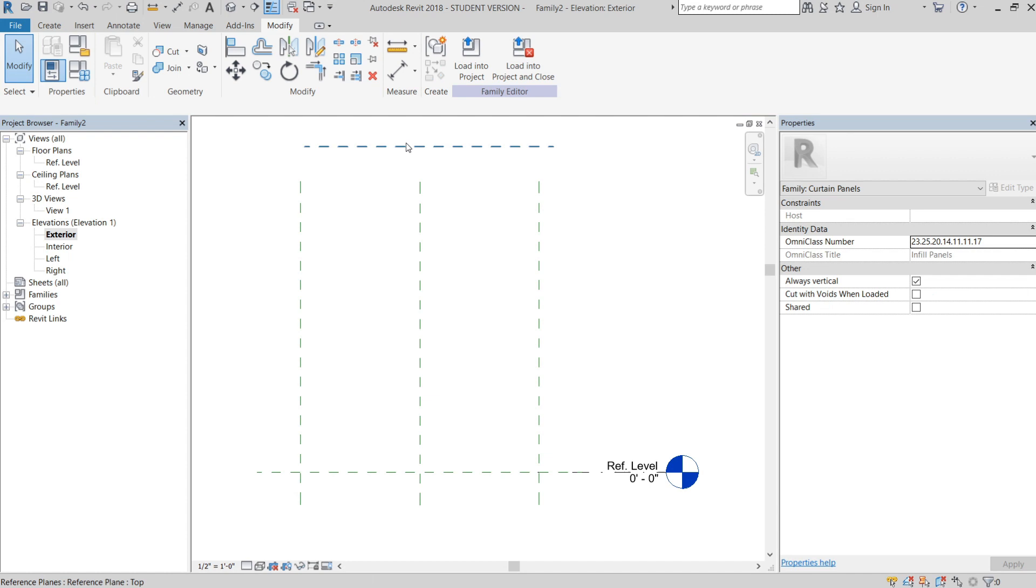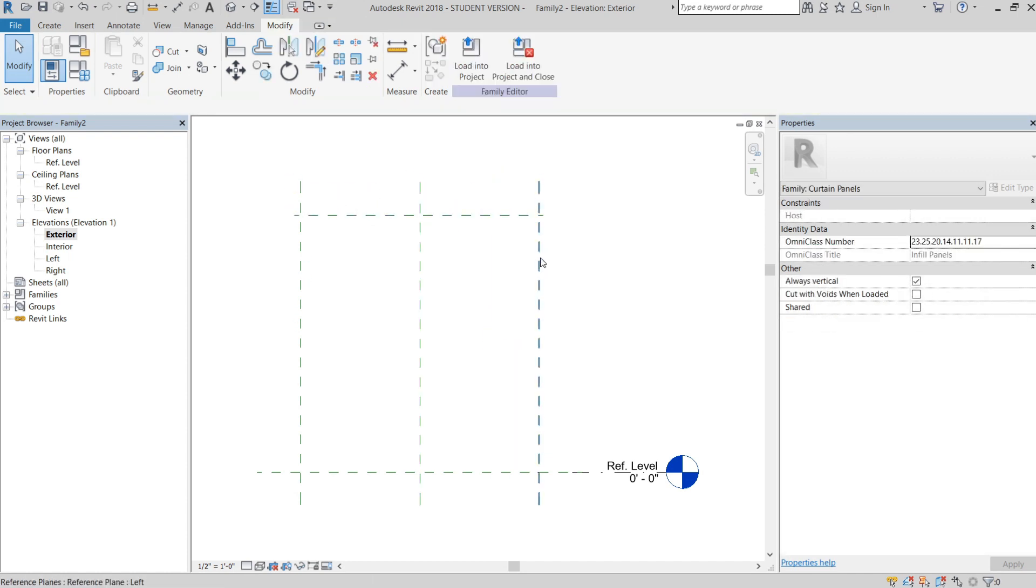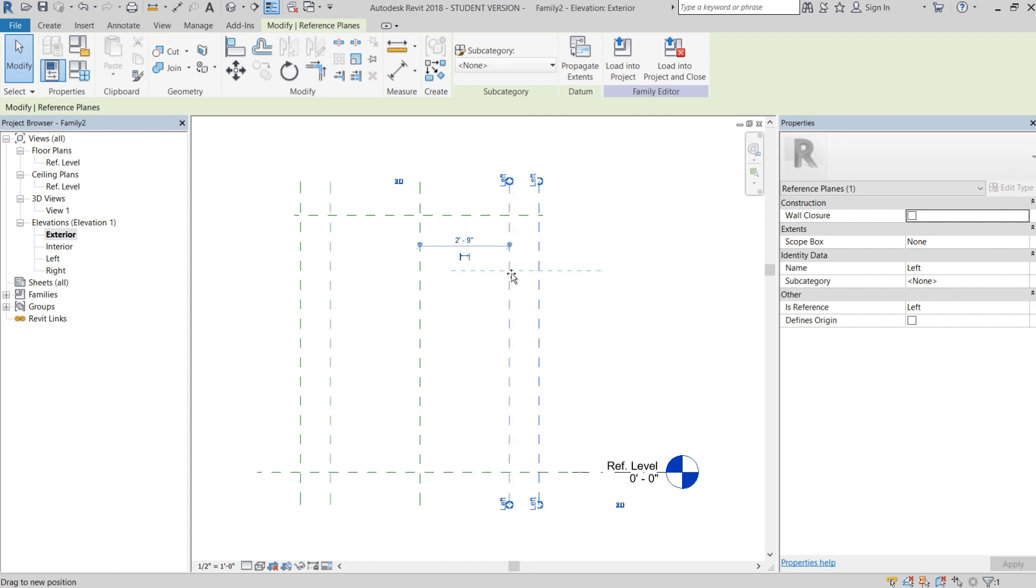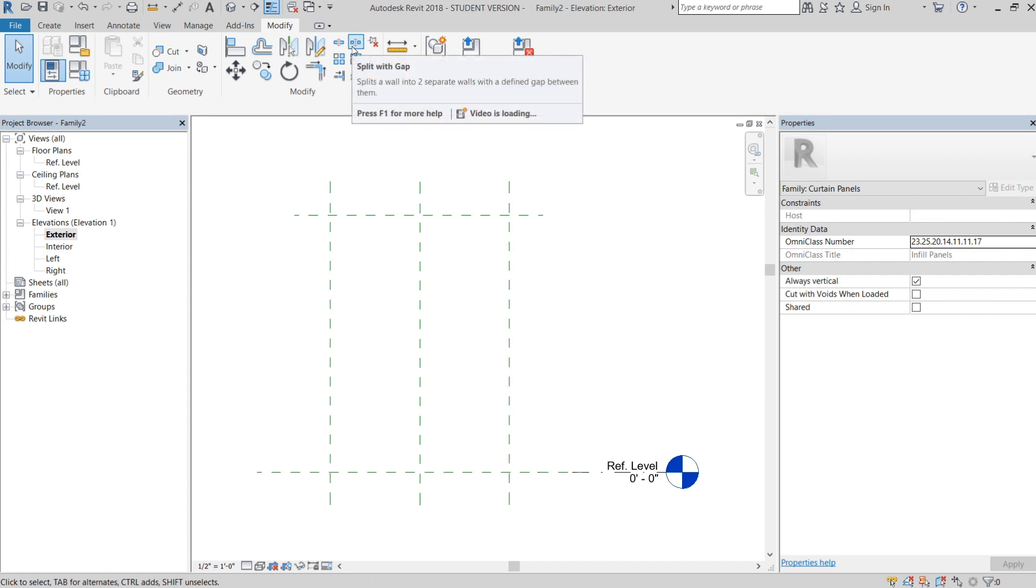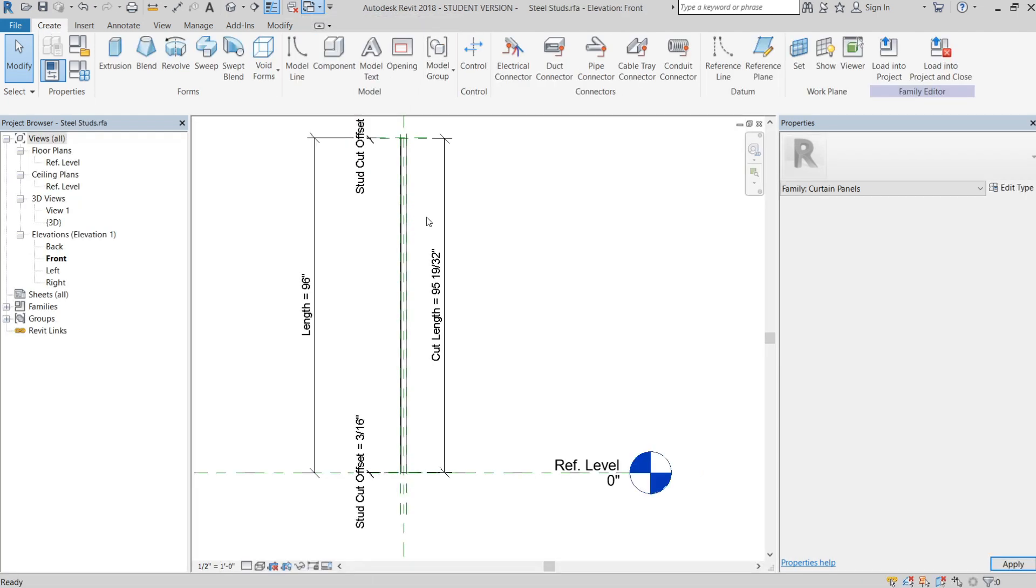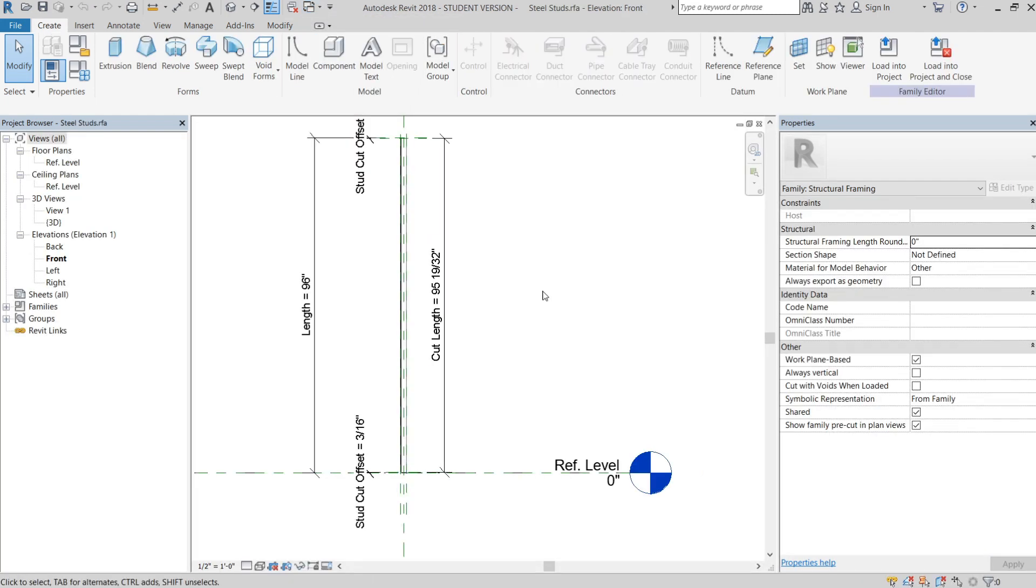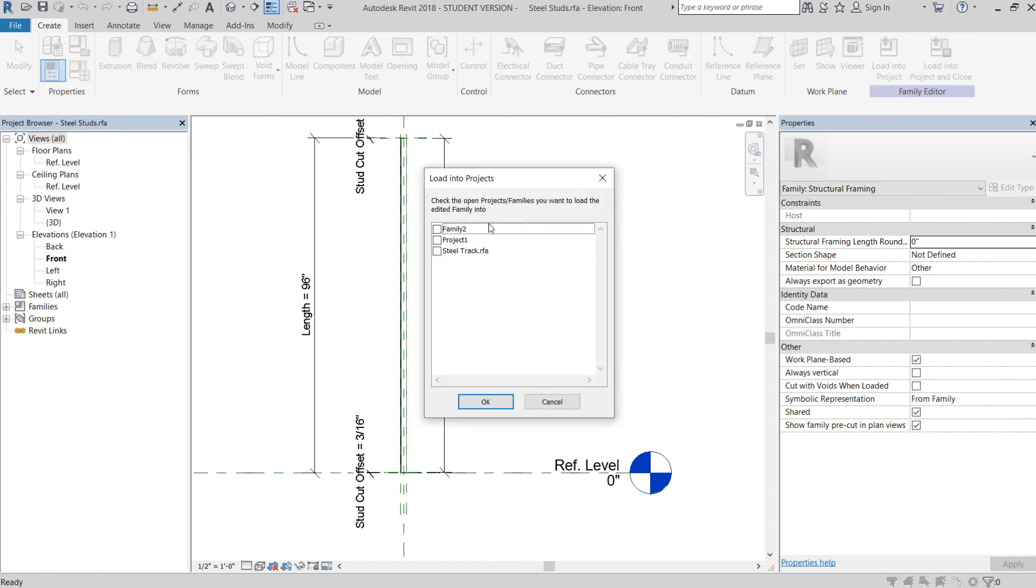The first thing we're going to do is load our stud and track families in. If you haven't done this or don't have these, you can look at my older videos where I create these from scratch and explain them in detail so they react properly in this family. Or you can go to my Gumroad, which the link is in the description, and buy these for a dollar or two to help support my channel.